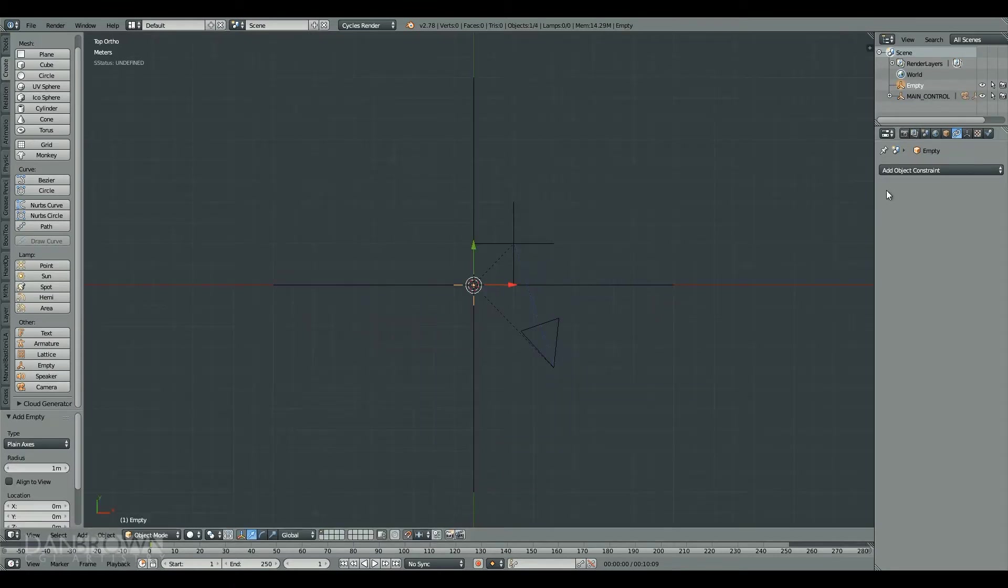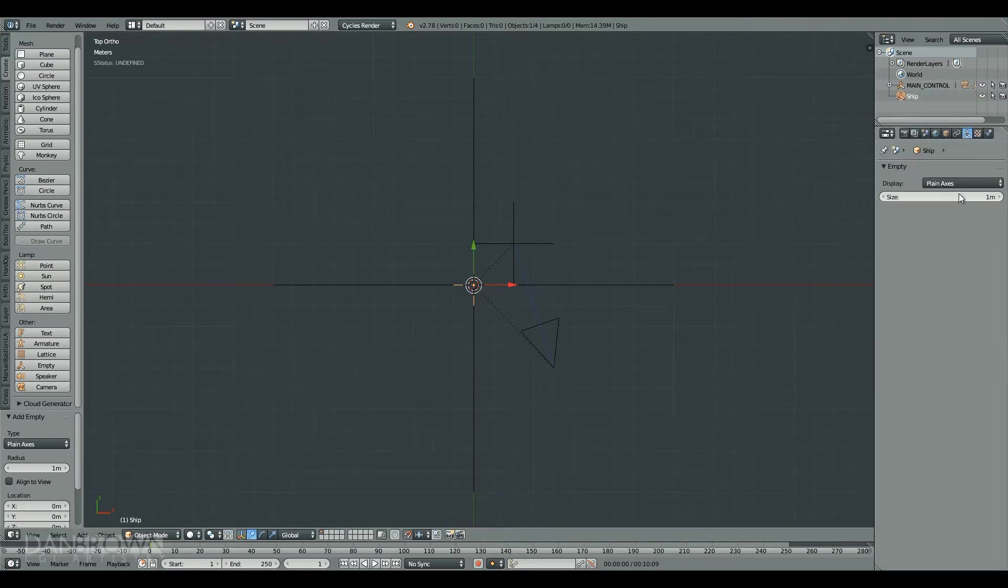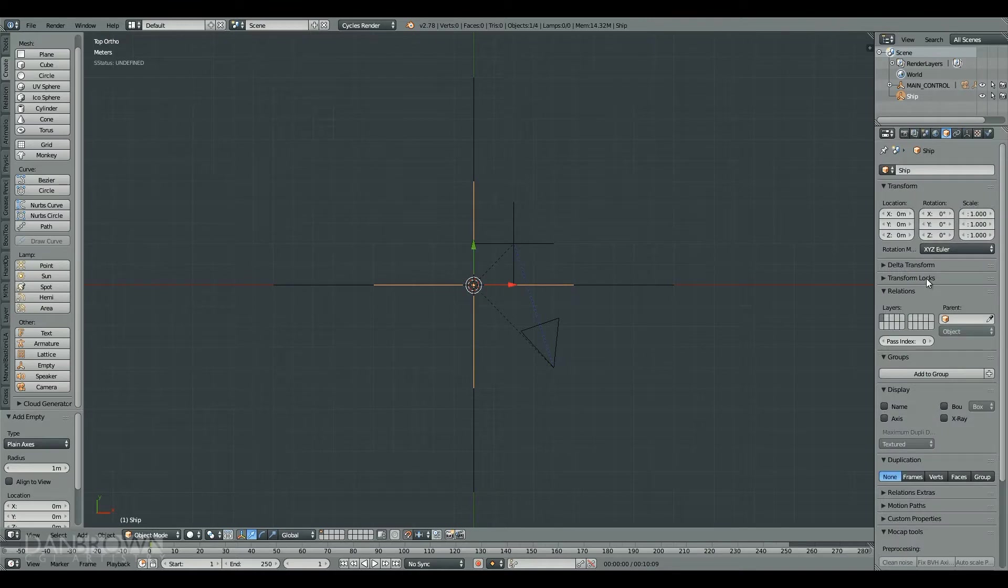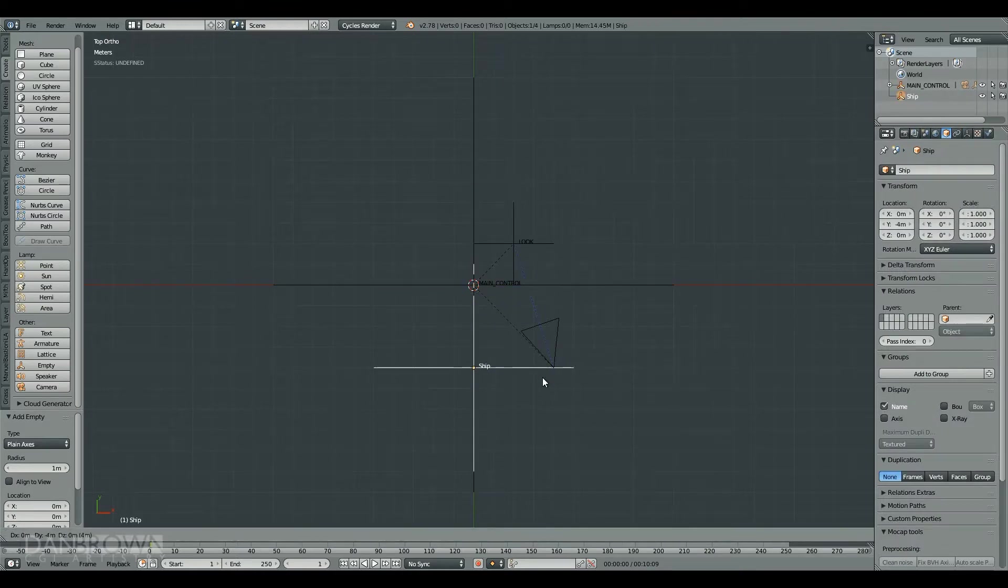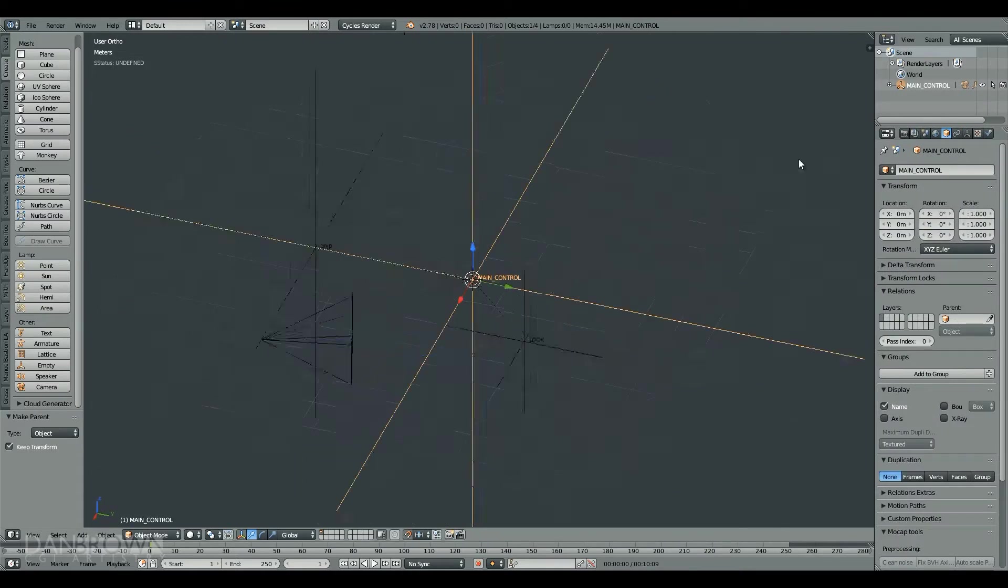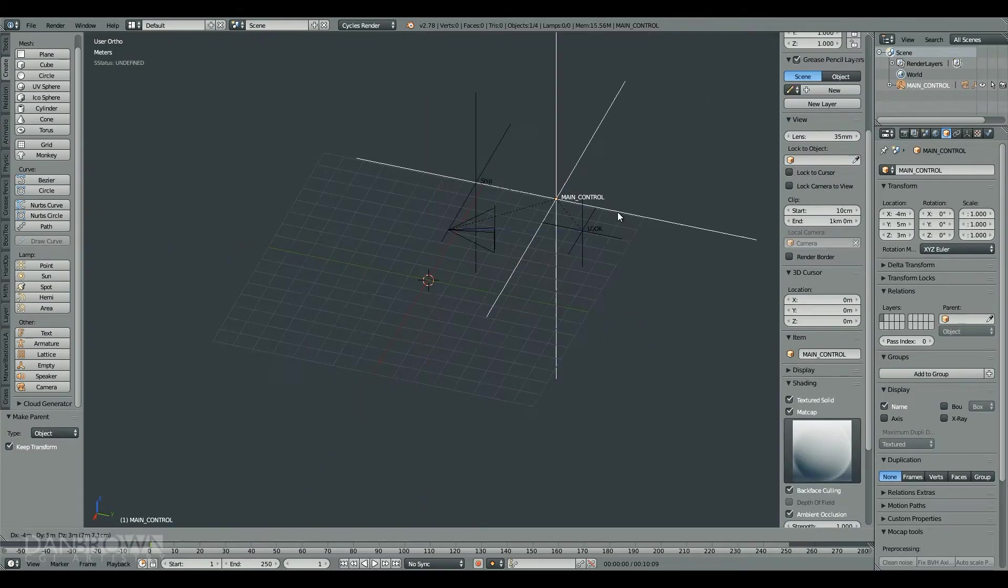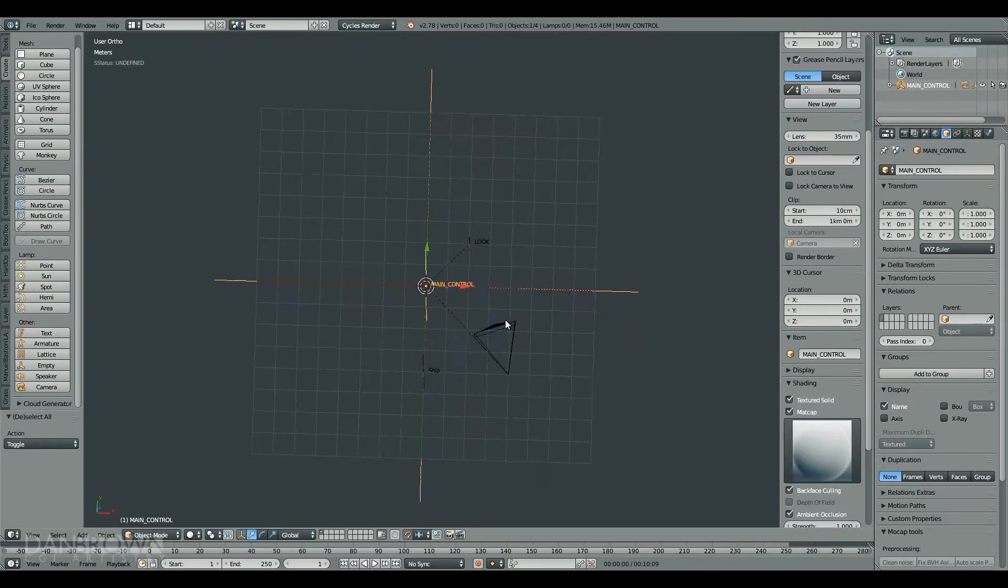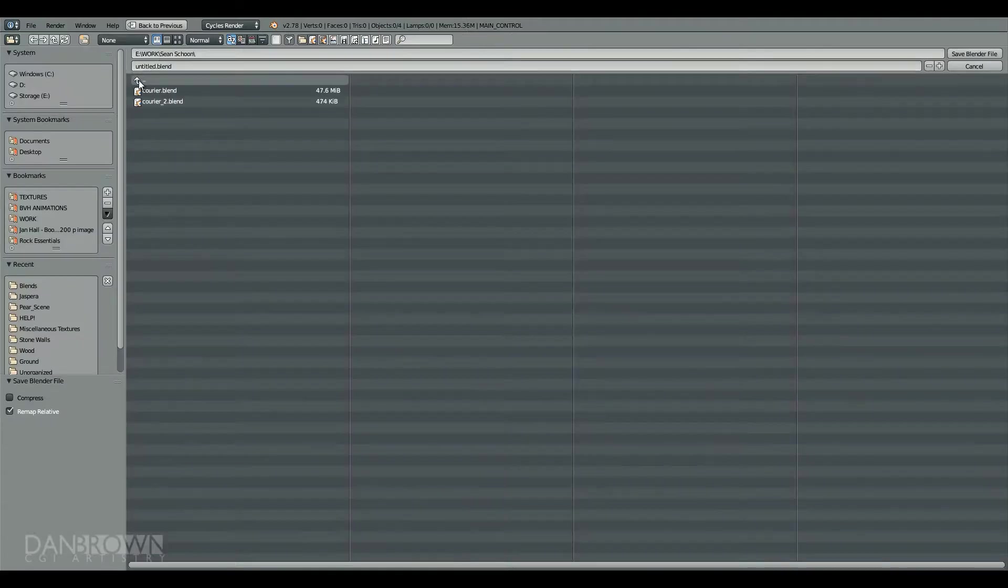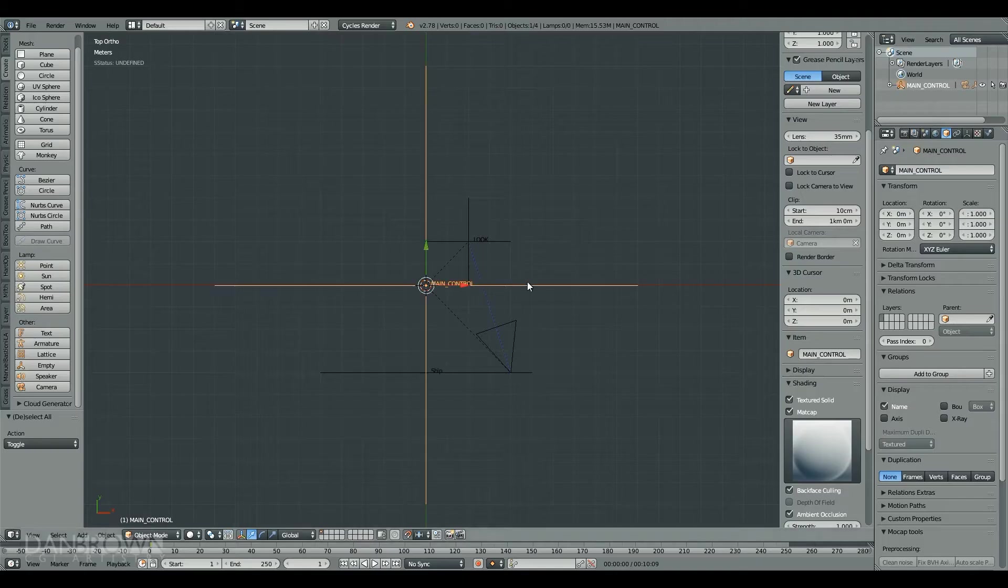In this case, I did this wrong at first, and the look empty there should be parented to the ship empty. But in this case, I fixed it later, but in that moment I did it wrong.